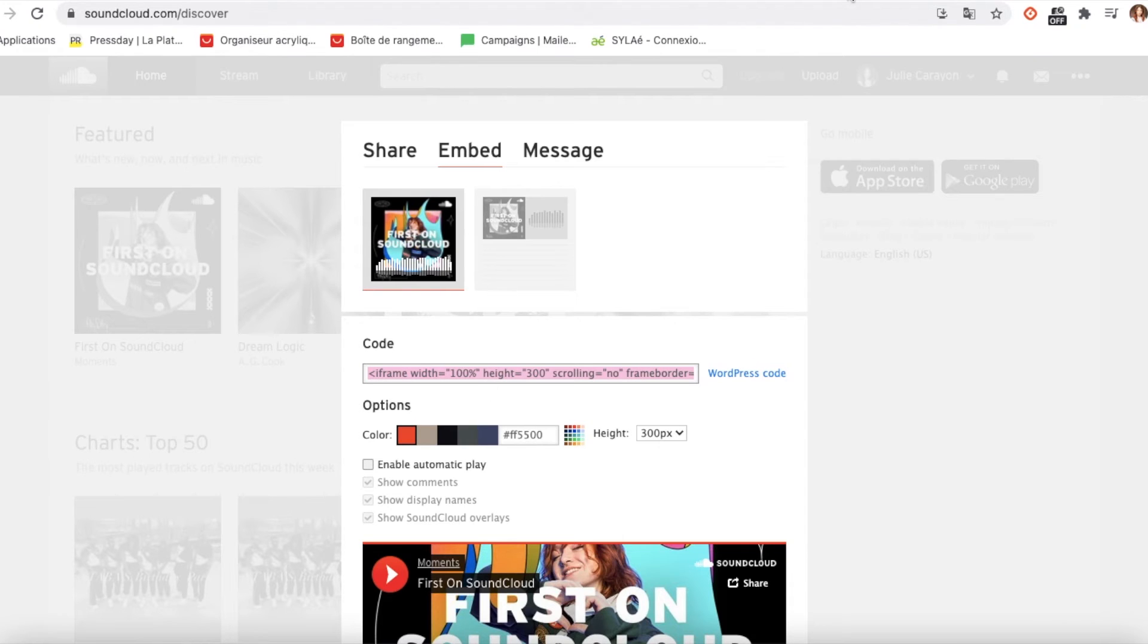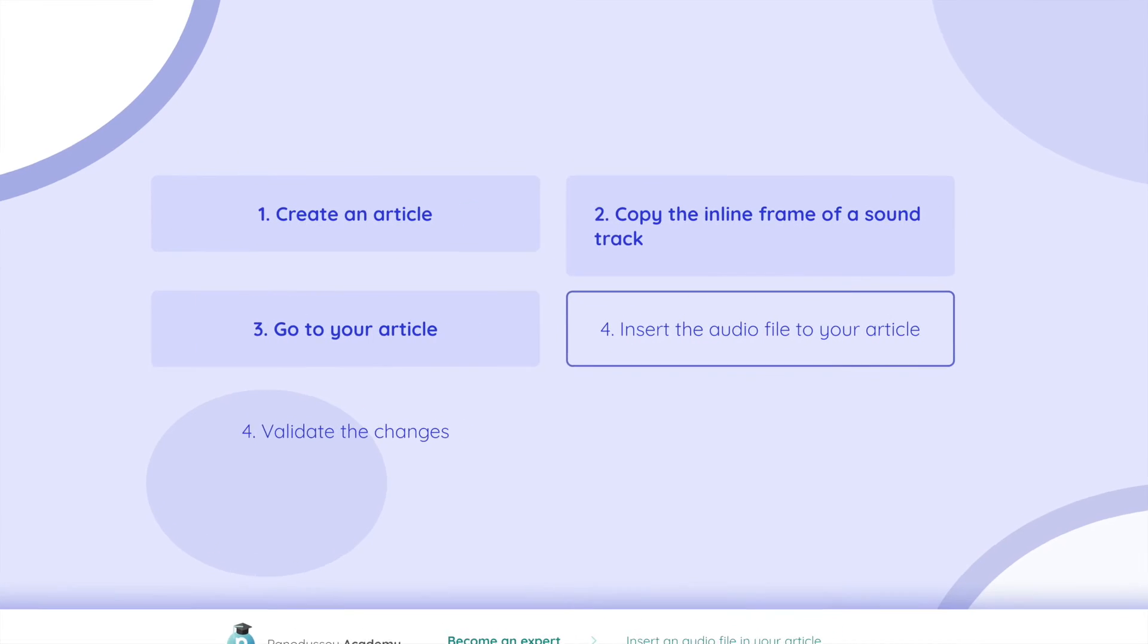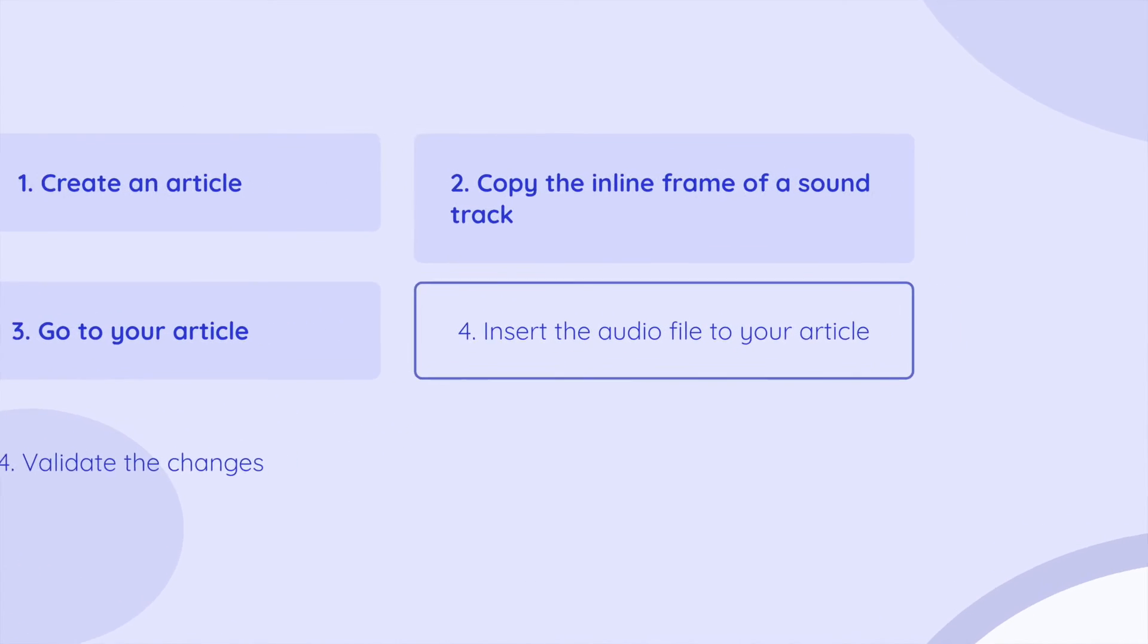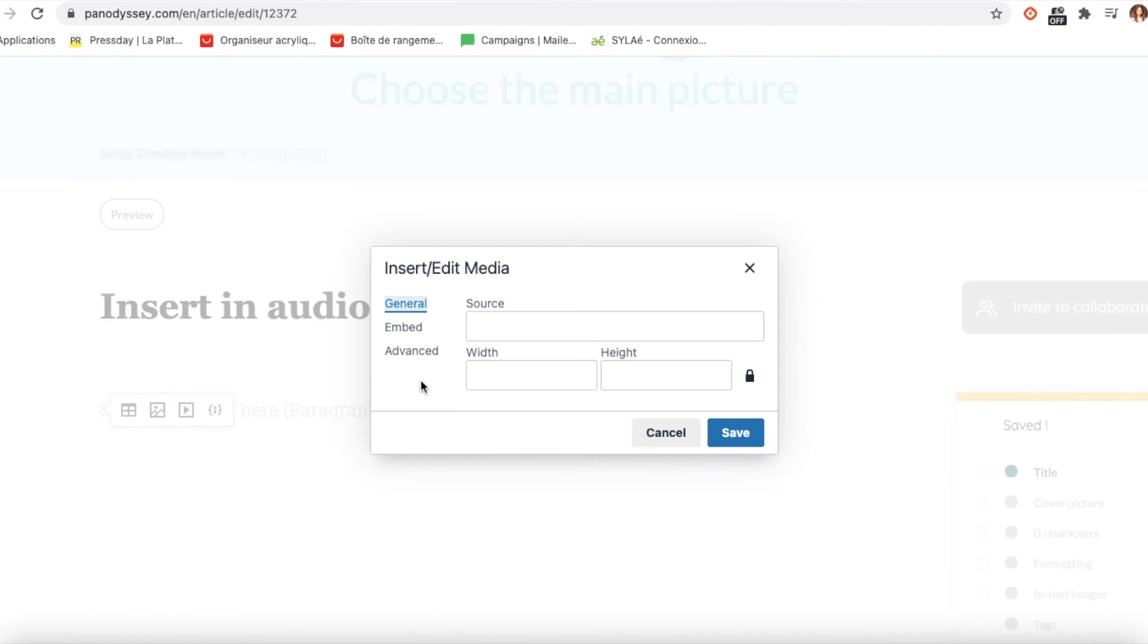Go back to your Pan-Odyssey article, insert edit media, it's a square with a triangle, then paste the link of the SoundCloud sound you choose in the embed section.